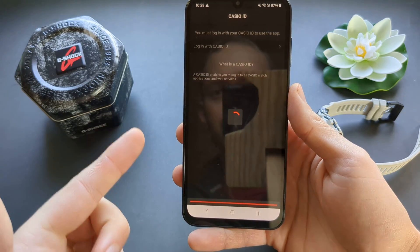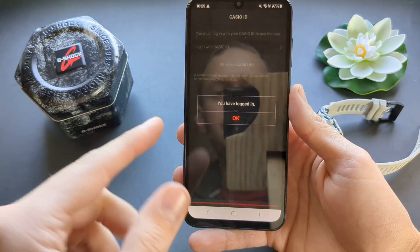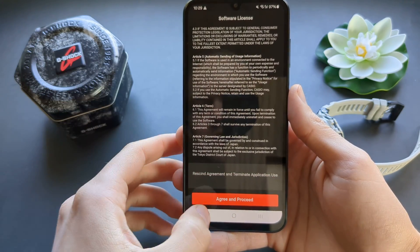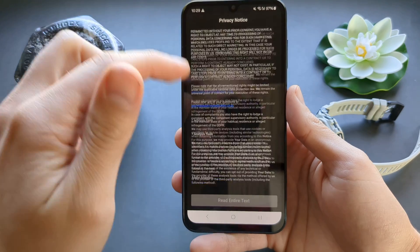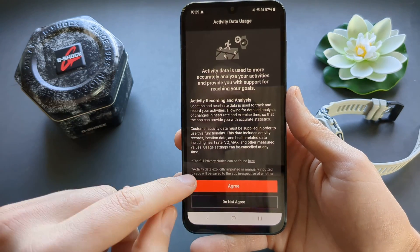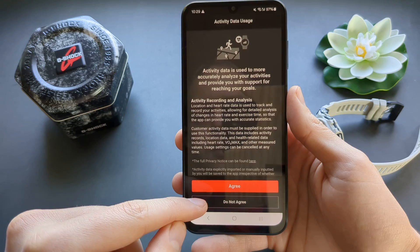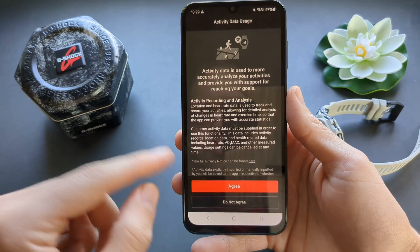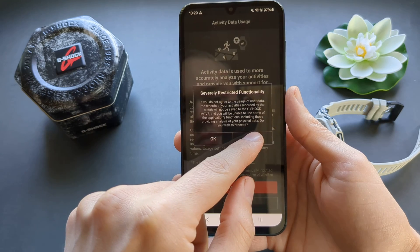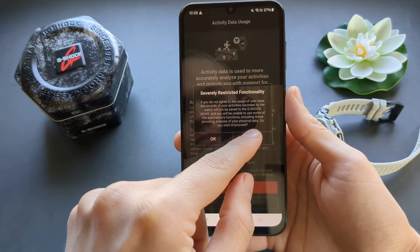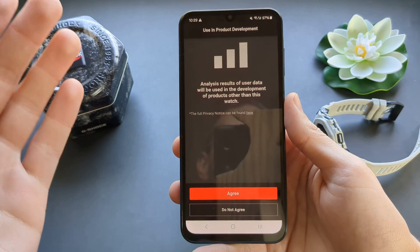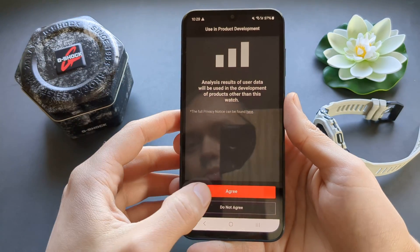This whole process is kind of slow, but once you've logged in and signed up, you have to scroll through all these agreements. Make sure you agree — you basically need to agree to all of them.